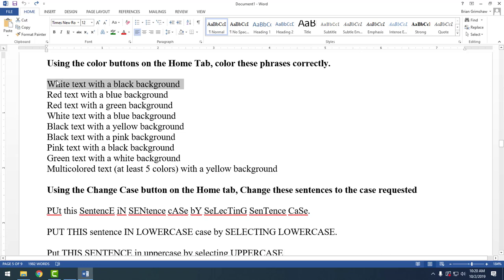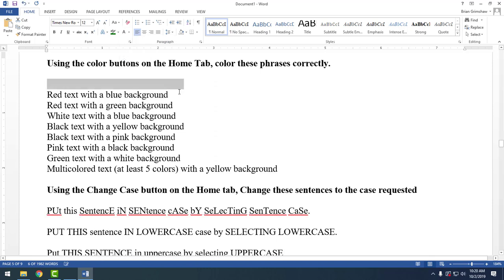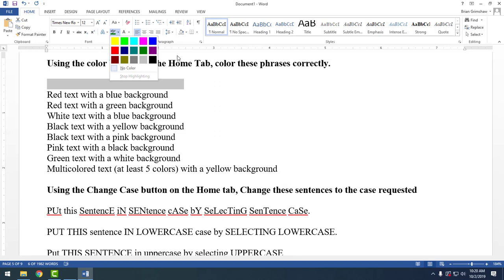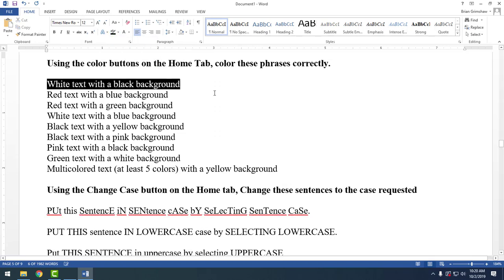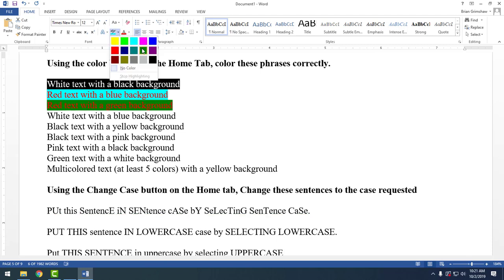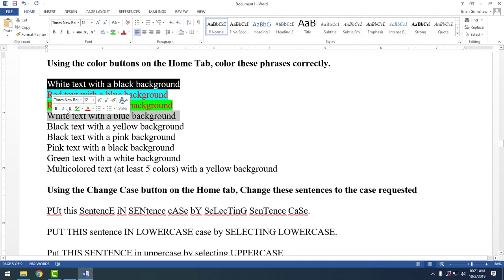To change font color and background color, the easiest approach is to do the font color first and the background color second. Highlight the area, change the font color to white — it looks like the text has disappeared but it hasn't. Then open the highlighter color palette and set it to black, and you have white text with a black background. Same deal for red text with blue background, red text with green background, and so on.